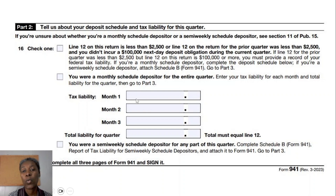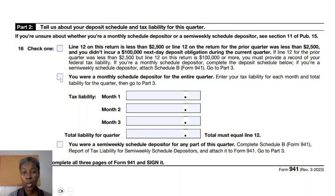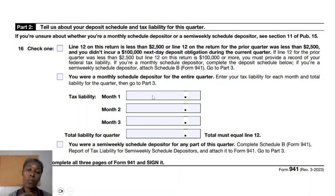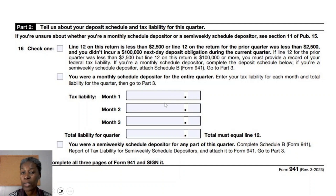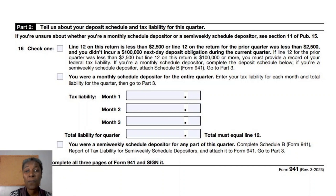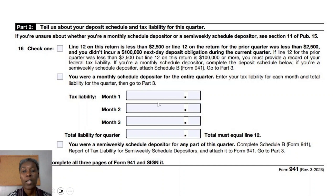You will likely check the second box on Line 16 to report monthly tax liability. However, if your tax liability ends up being less than $2,500, you check the first box and are not required to break down Line 12 into monthly amounts. If you do not make deposits as required on schedule, you may be charged penalties or interest for late payment.